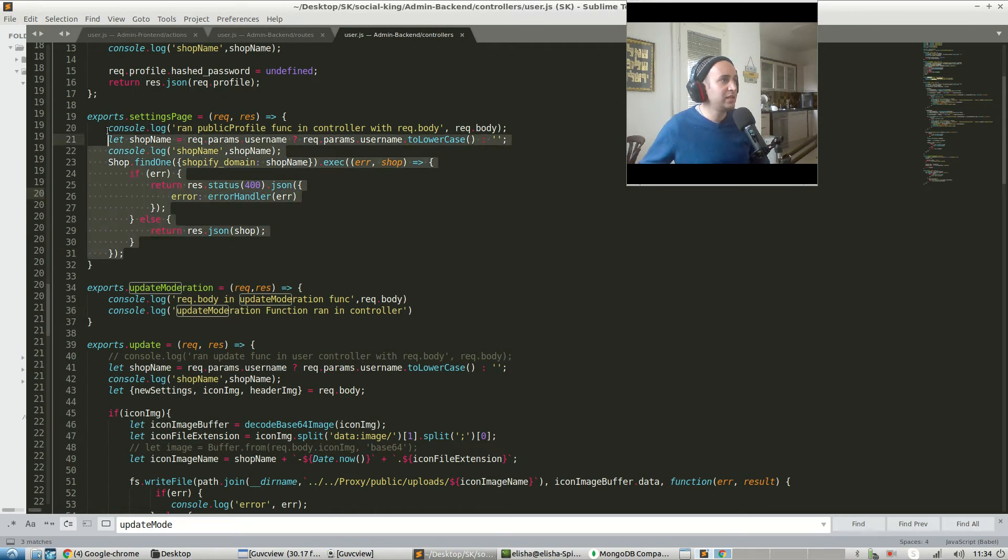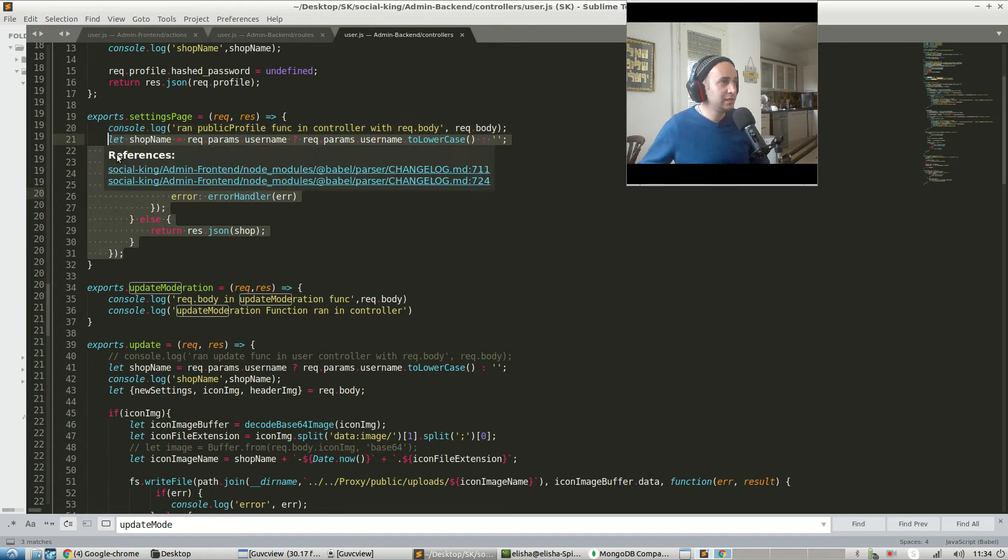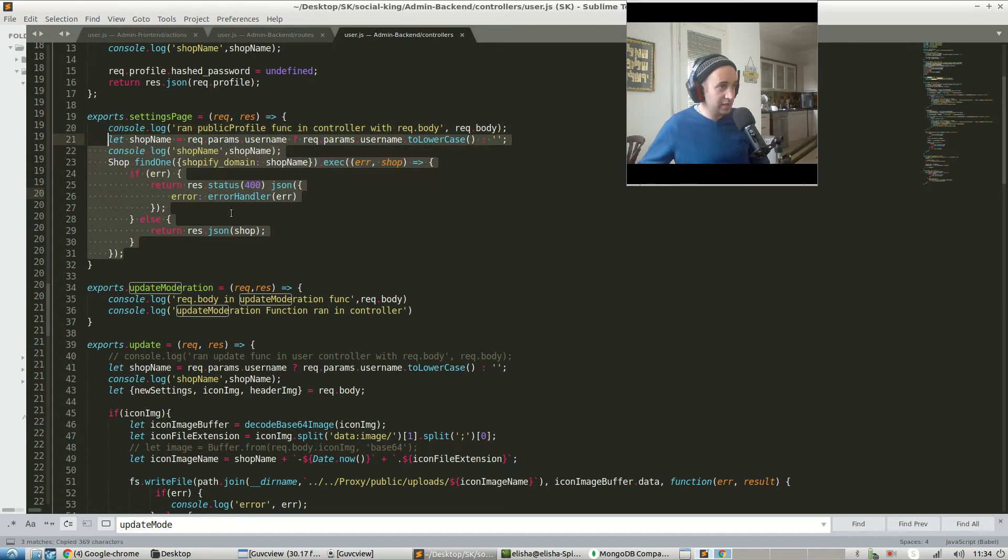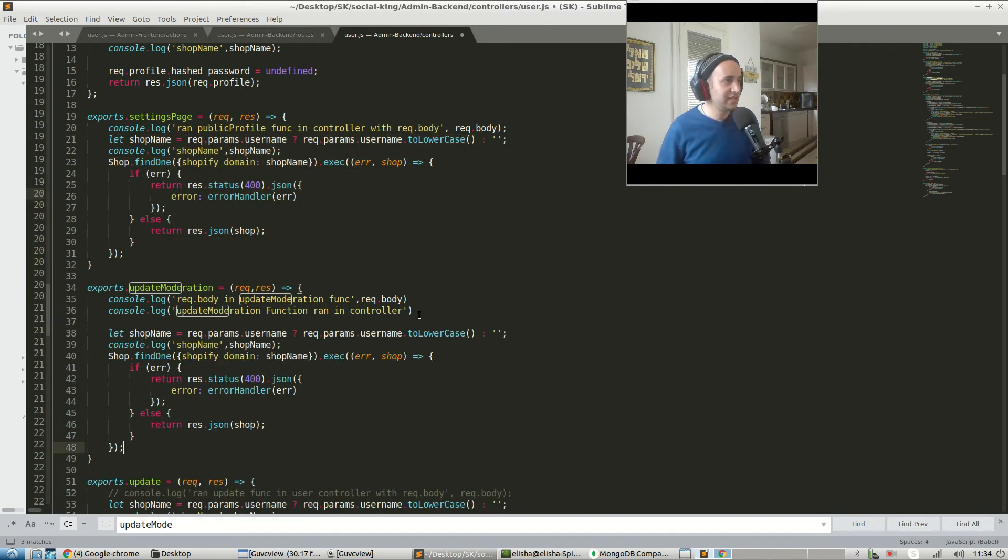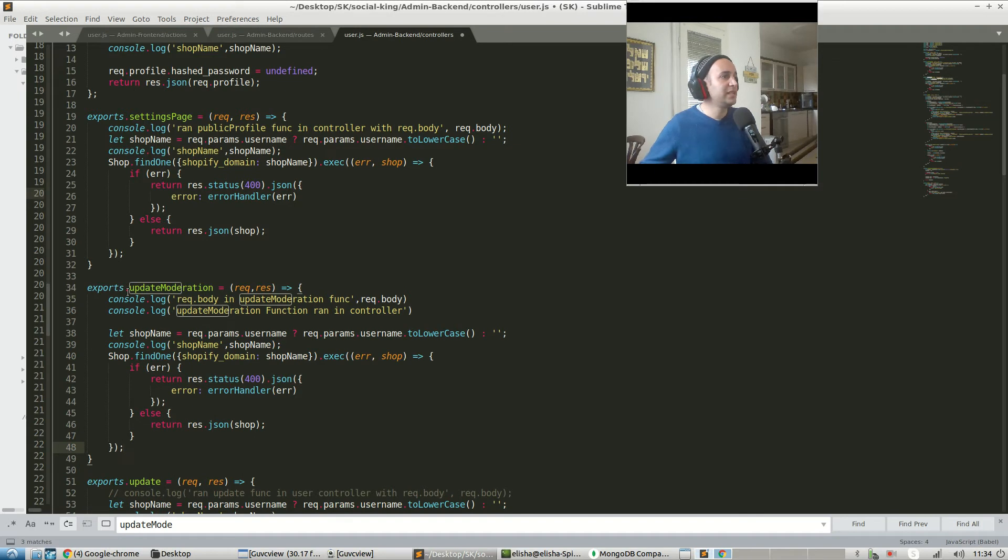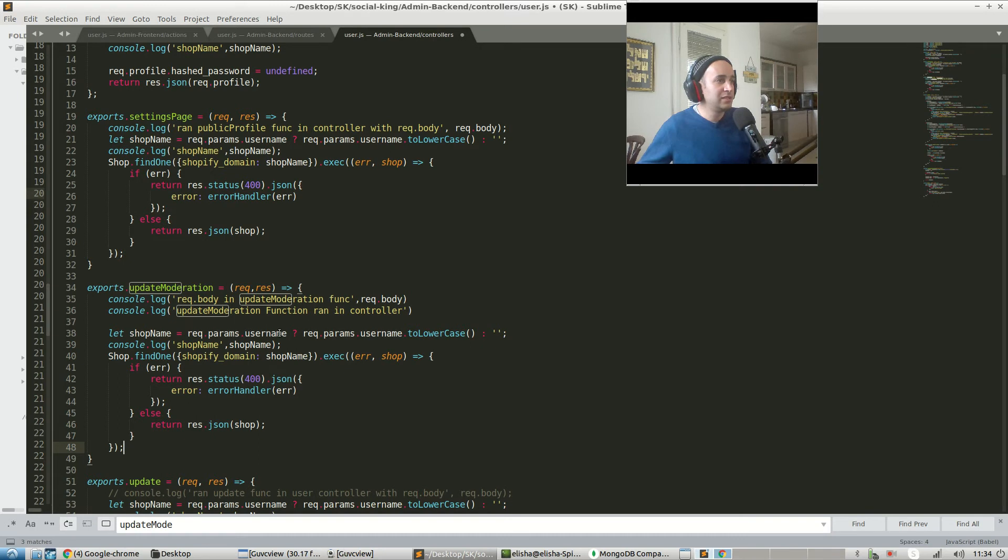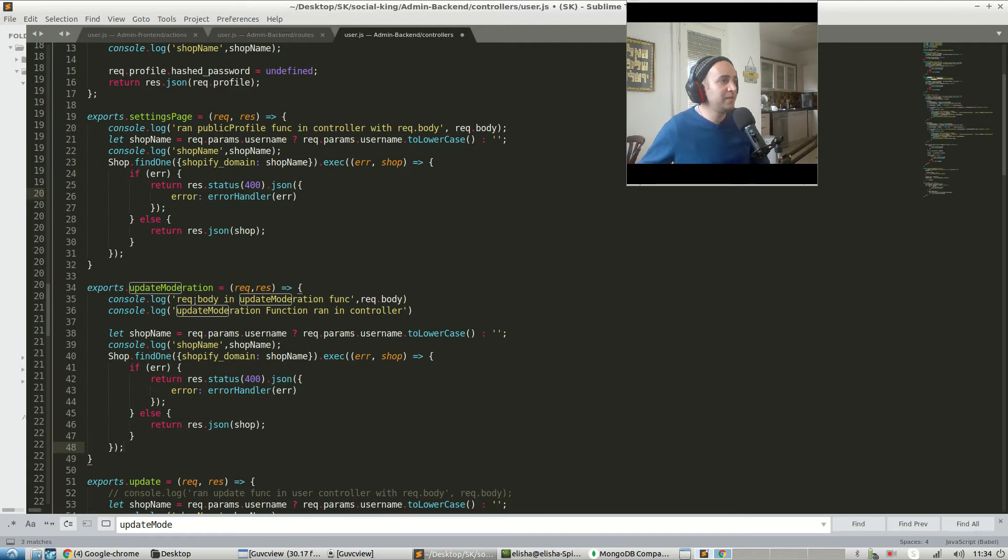Let's just take this over here. Let's shop name. It's going to say let shop name equals req.params.username. Does it exist? If so, req.params.username.toLowerCase, else just do an empty string. Okay, console.log shop name is blank. Shop.findOne shopify domain shop name. That exact error shop.